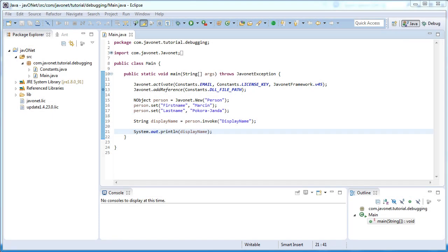Presented debugging method is available also in situations when we do not have access to library source code. Provided that the related debugging symbols .pdb file is available on the JavaNet classpath at runtime and we know full namespace, classname and target method where to put a breakpoint, we can still attach debugger.